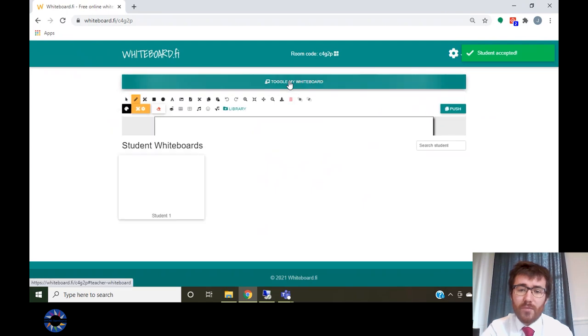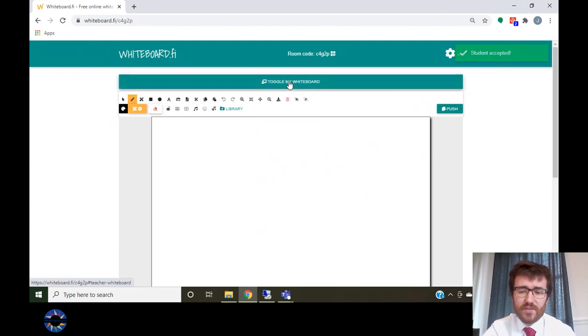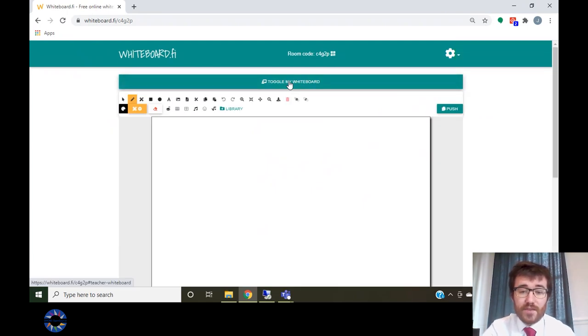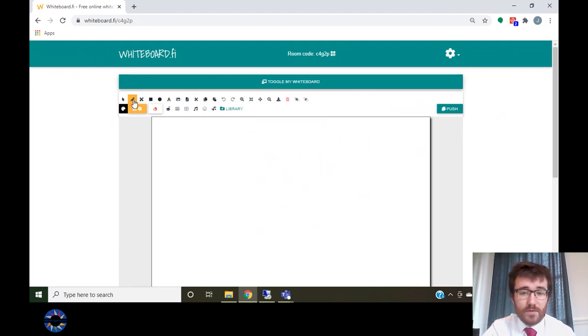Click on toggle my whiteboard to reveal your whiteboard. There are numerous ways that you can add to your whiteboard. Clicking on the draw button allows you to draw freehand.